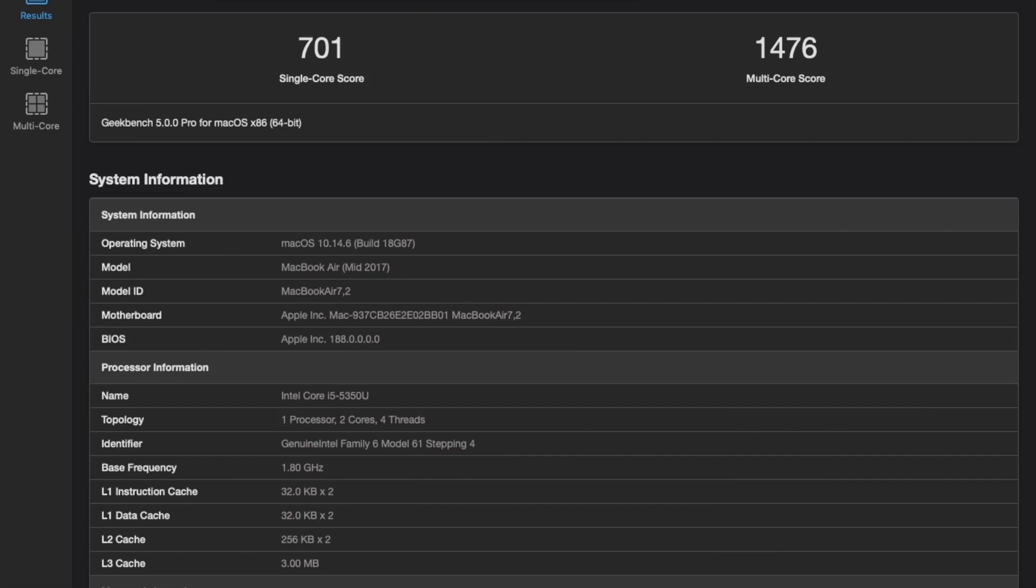I didn't get a chance to run my benchmark 4 on this Mac. So I don't have anything to compare it to. So our score is actually really low. I'm actually surprised, a 701 single core and a 1476 multi-core.